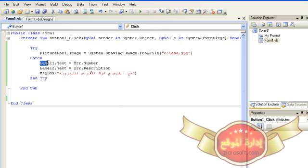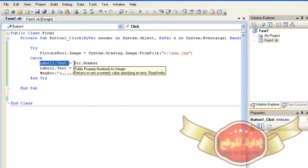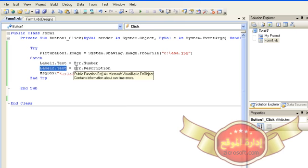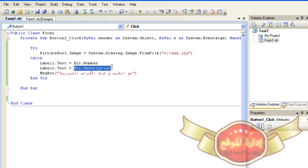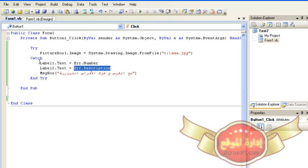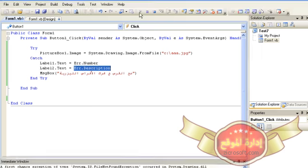Here, for example, we placed in label1.txt the error number using the error object and the number property, and in label2 we placed the description for this error. As we notice, if an error occurs, the catch statement will be executed, otherwise we exit from the try-catch statement.